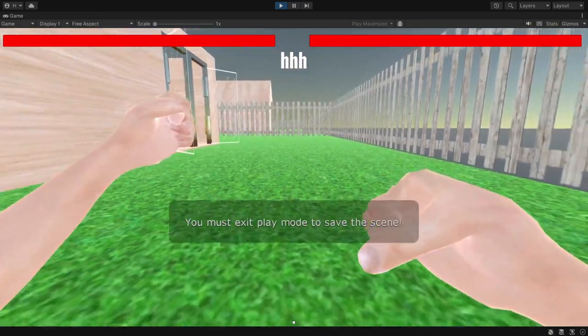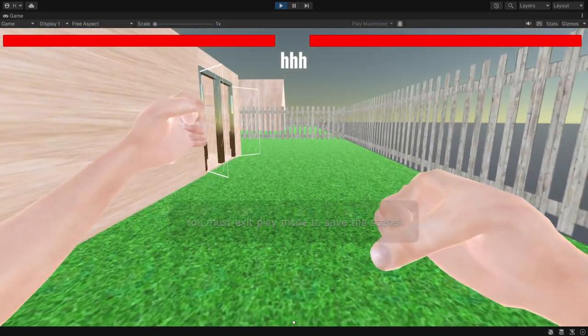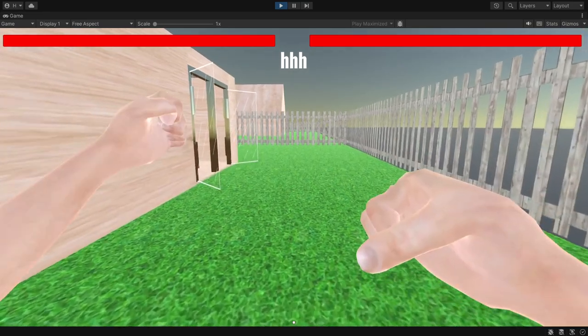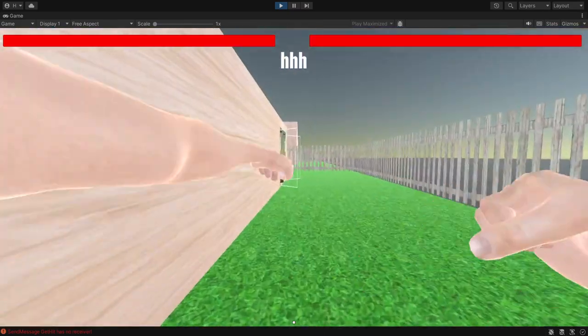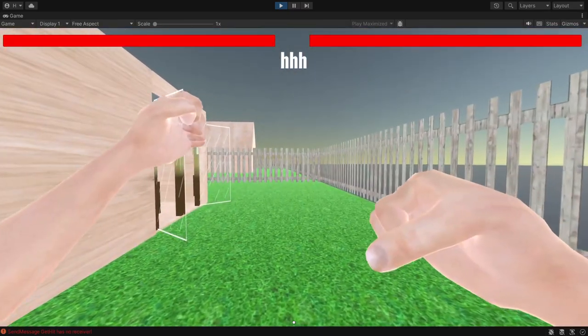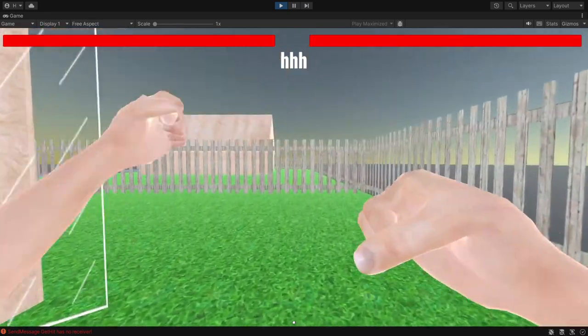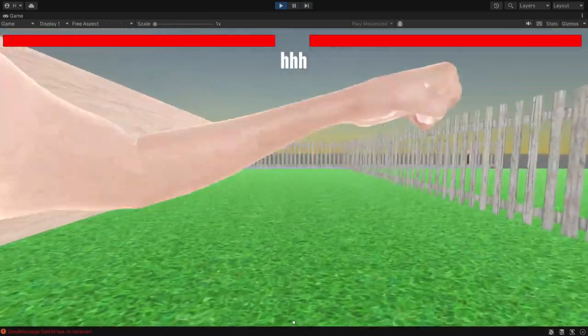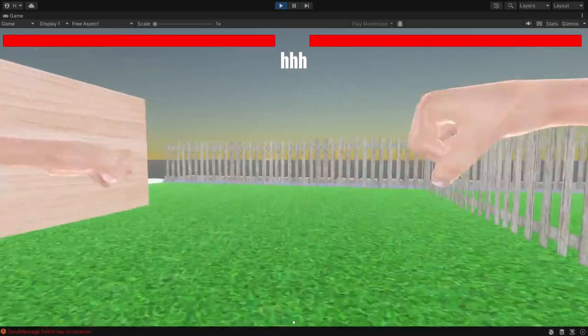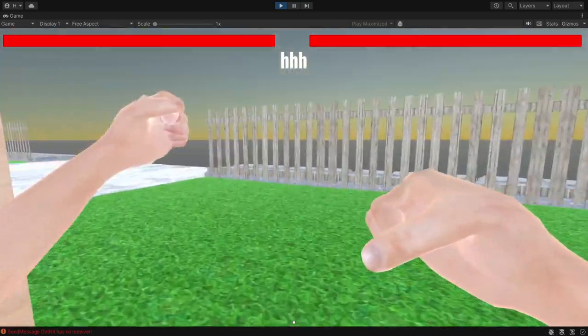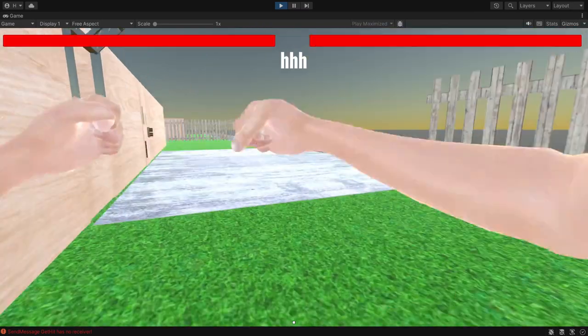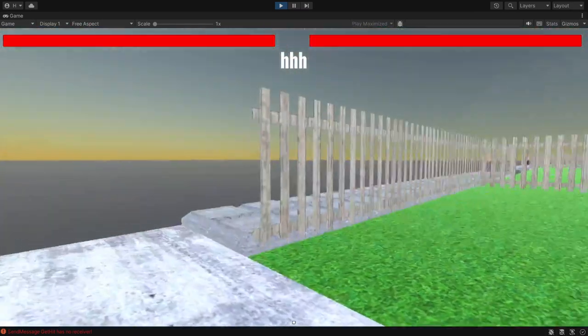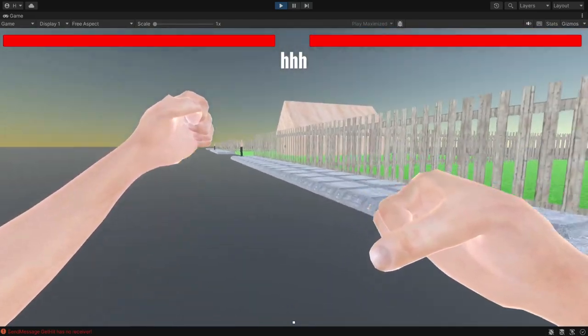Left click to throw a light punch and the arm you punch with switches each time. Right click to throw a strong punch. They do more damage but are slower and can't be thrown as frequently. You can throw an uppercut by crouching and then right clicking.